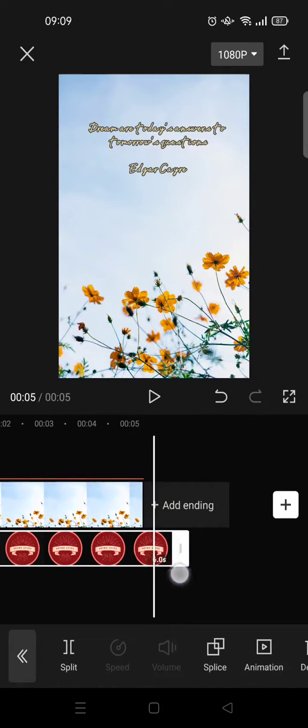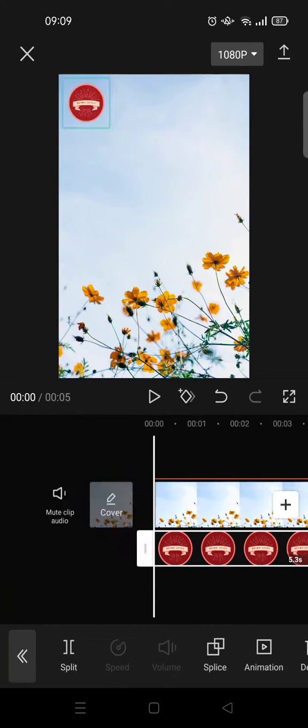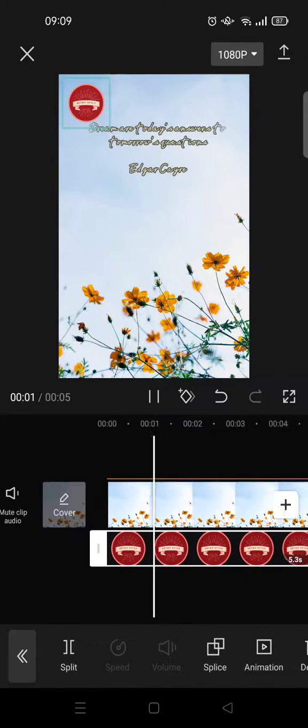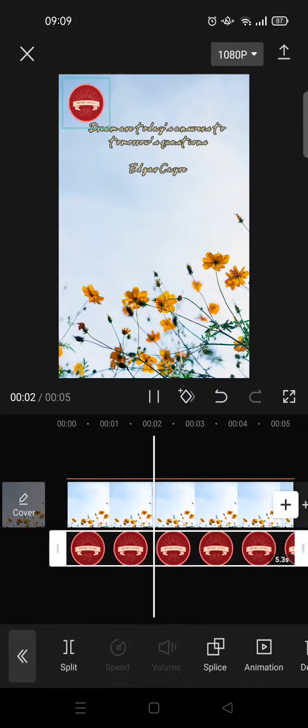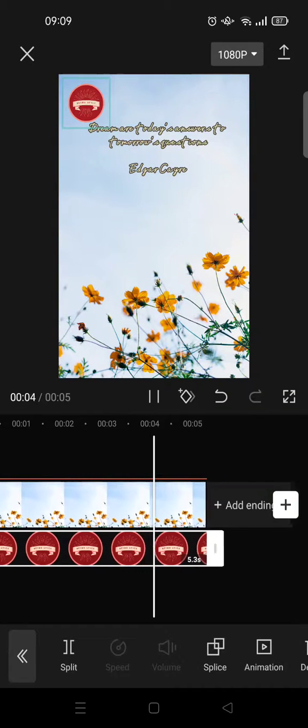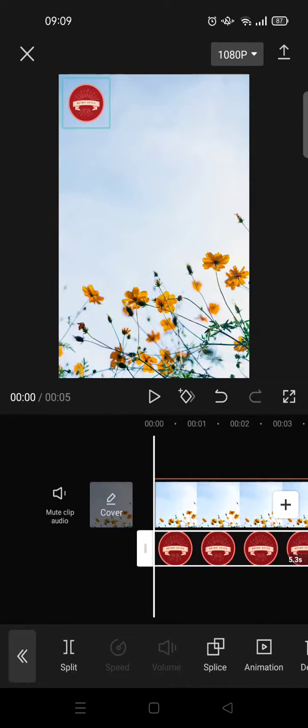And after that, your logo will always be there in the footage. Okay, so that is how you can add a logo to your video on CapCut.